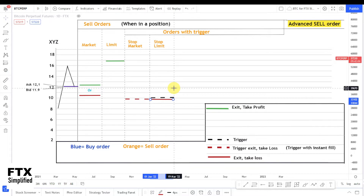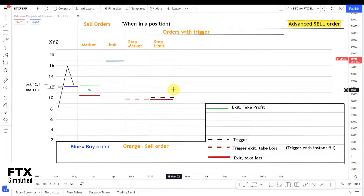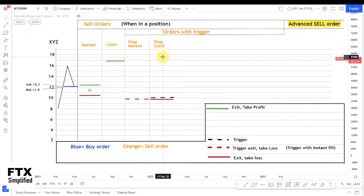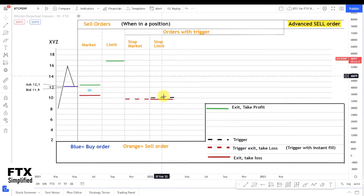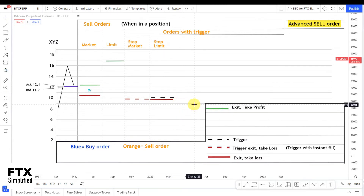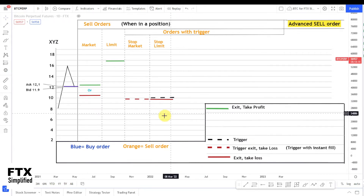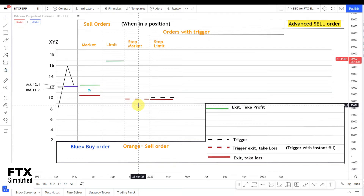Why does the stop limit sell order exist? The problem with the stop market order is that selling a big position can drive the price down with your own selling. Instead, you can use multiple stop limit sell orders placed behind each other to slowly sell a large position. If you used multiple stop market orders, when the first gets triggered and drives the price down, the next gets triggered too — causing a cascade where you sell into a price drop, which is not what you want.